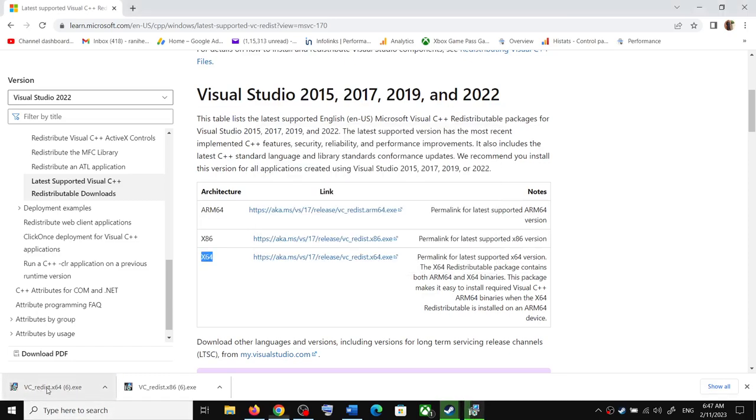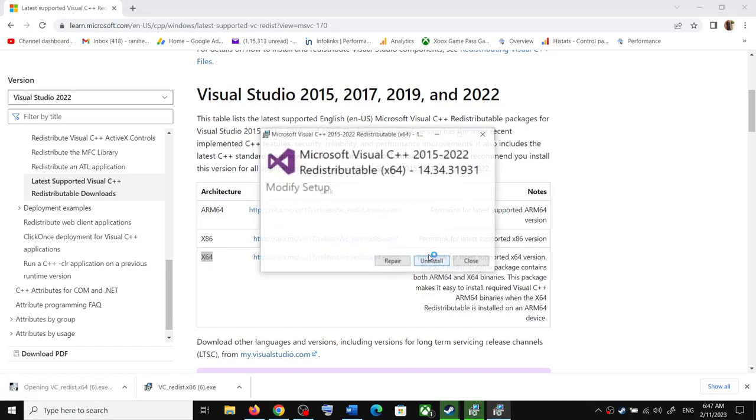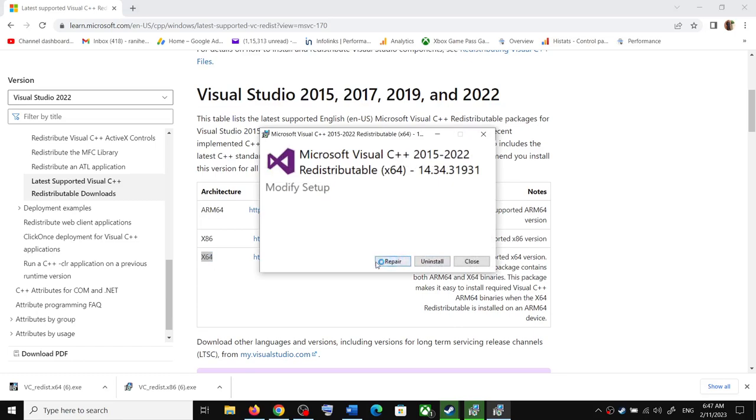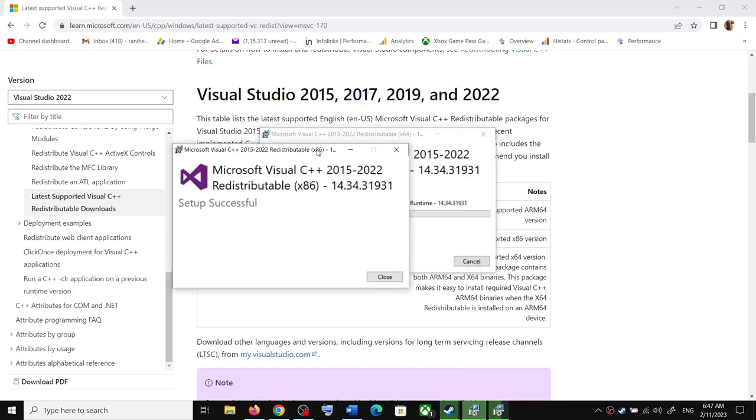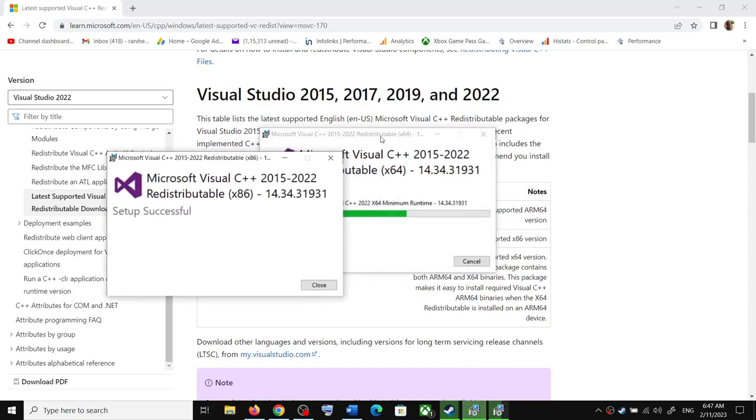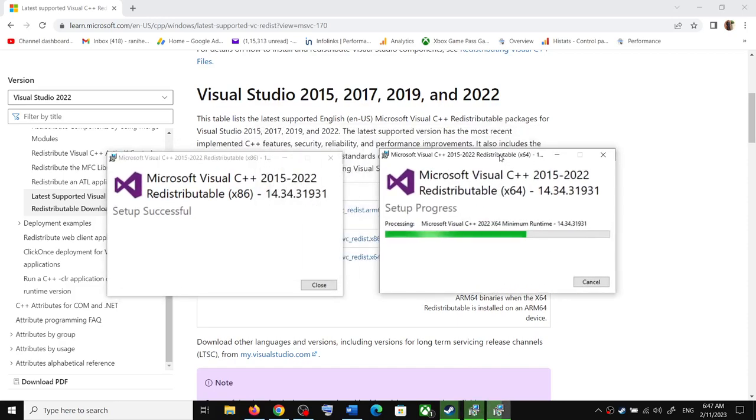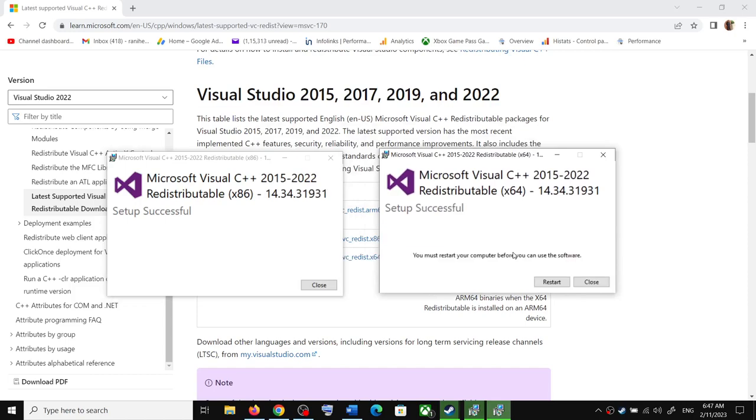Run the second file as well. Again, if you see the install option, click on install. If you see the repair option, click on repair. Click yes to allow and let the installation complete. Make sure both installations are complete.